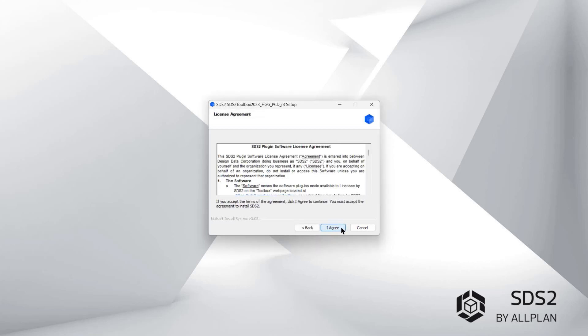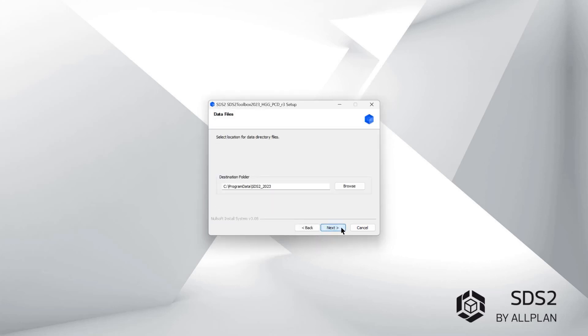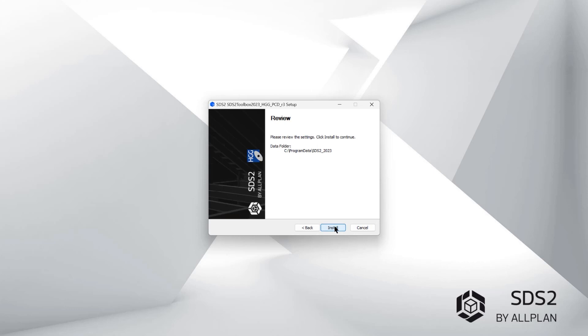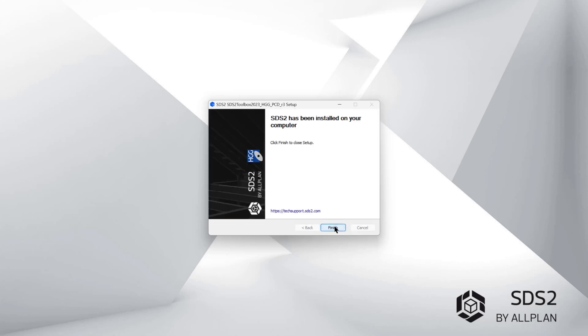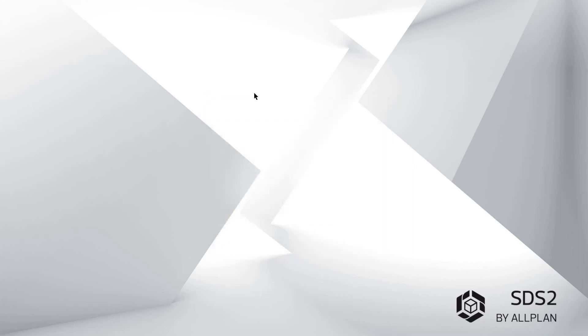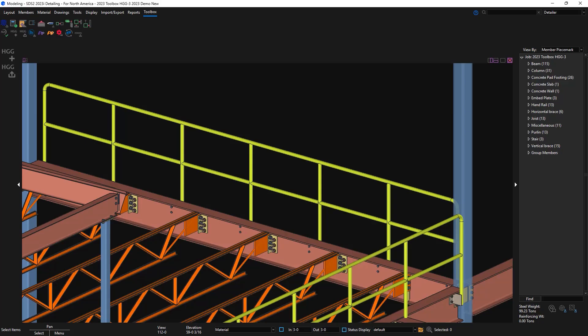Once you've downloaded the HDG pipe cutting installer, you'll run through the installation and make sure that it's pointing to the correct data directory. The HDG plugin will send out a PCD file to work with HDG for all pipe and tube materials.